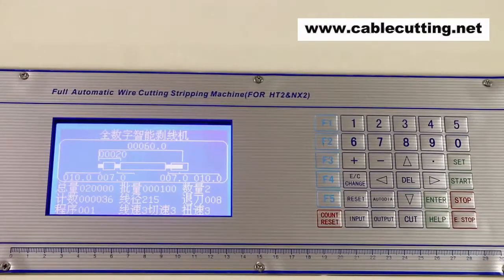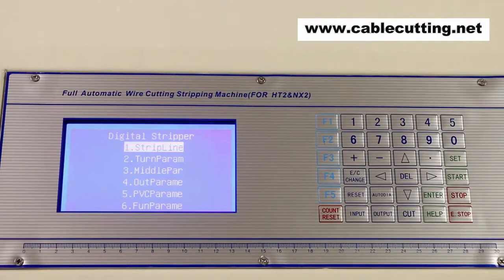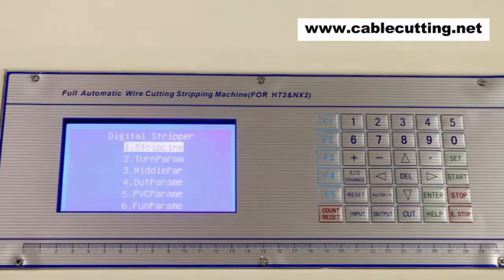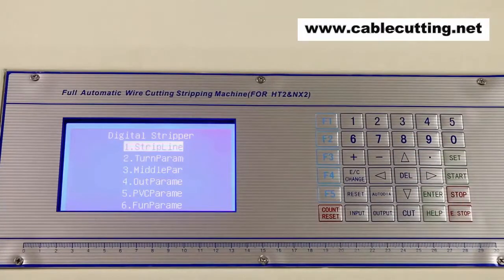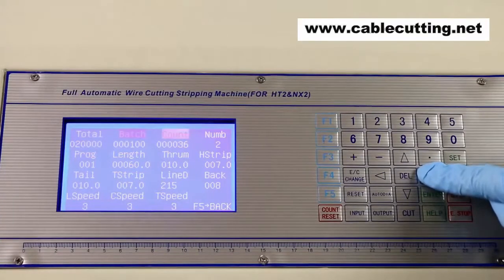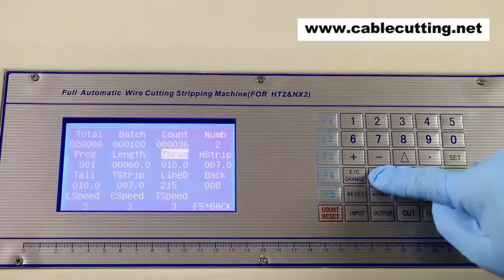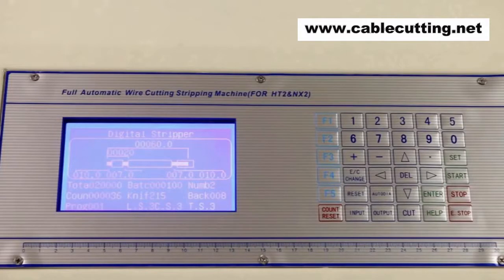Press help if you have any questions during operation. Now let's see what parameters we can set and how to set them. We can set six kinds of parameters, while we mainly set three: wire stripping parameters, wire twisting parameters, and middle stripping parameters. Press cursor keys to choose the parameters you want to set. Now let me show you how to set wire stripping parameters. Shift the cursor to wire stripping parameters and press enter to go to the parameters setup page. Please refer to the manual for the meaning of each parameter and the ways of setting up. After setting all parameters, press button F5 to go back to the operation page.